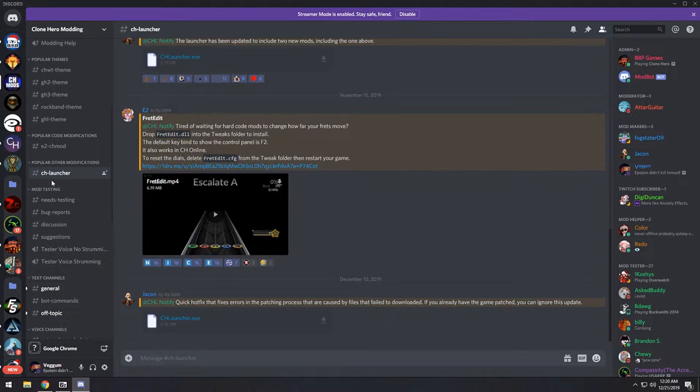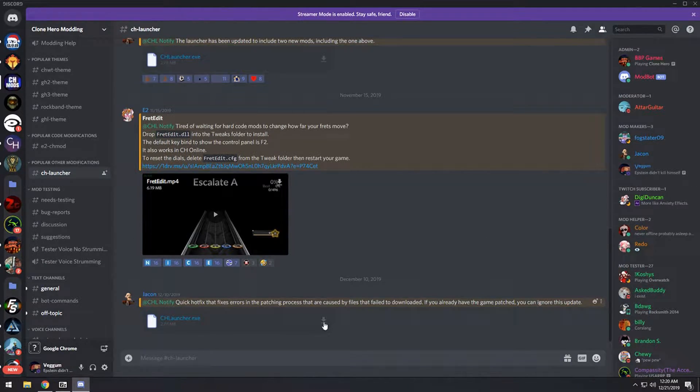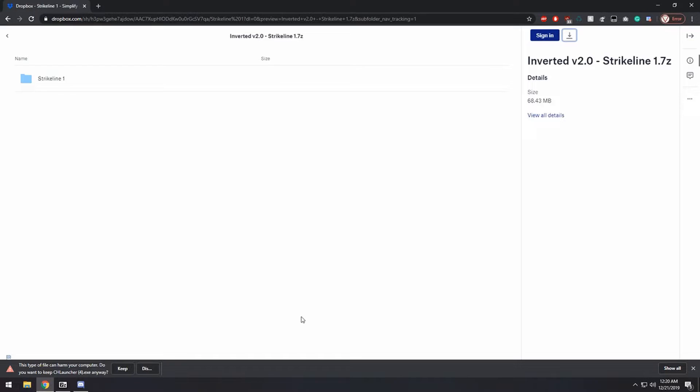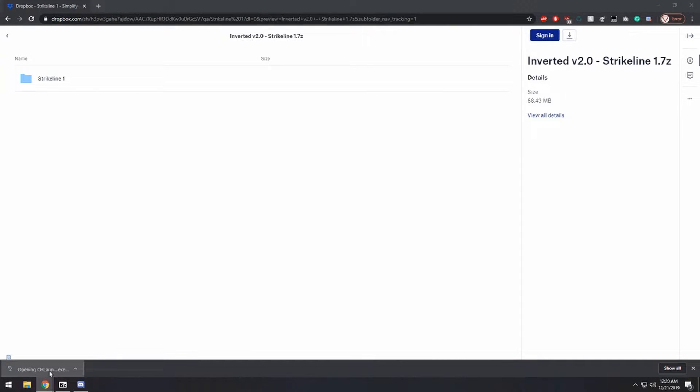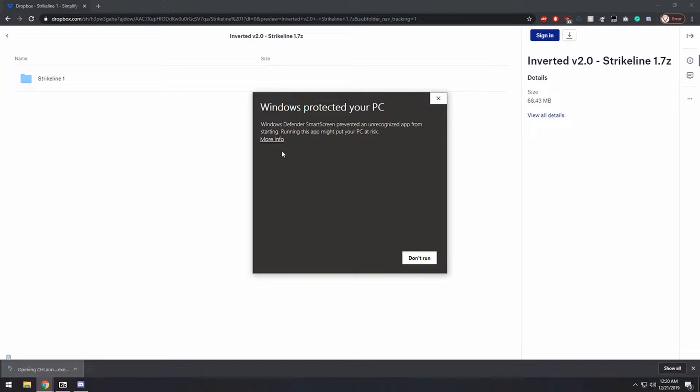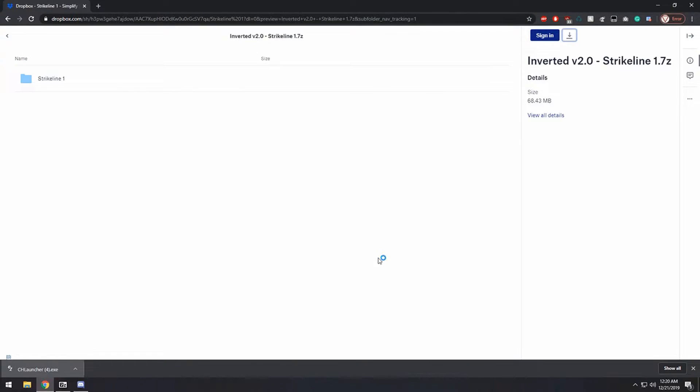Go ahead and click on the little download arrow next to the CH Launcher EXE and download that. And once that's downloaded, open it up, you might have to go into more info and click run anyway if you're on Windows 10.